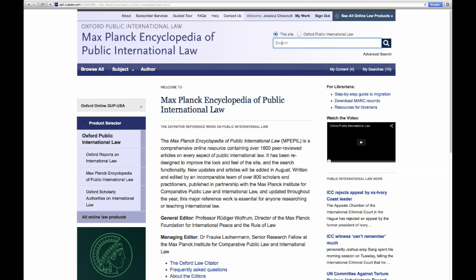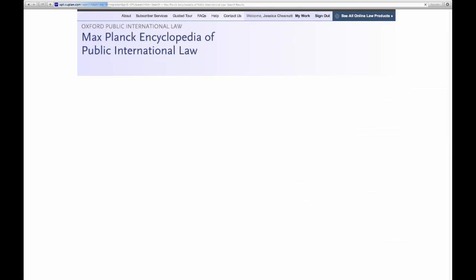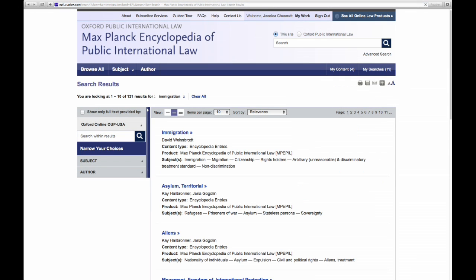Let's run a quick search at the top for immigration. Your search term will be noted at the top, and you can eliminate one or more to broaden your search if you'd like, or click Clear All to start anew.